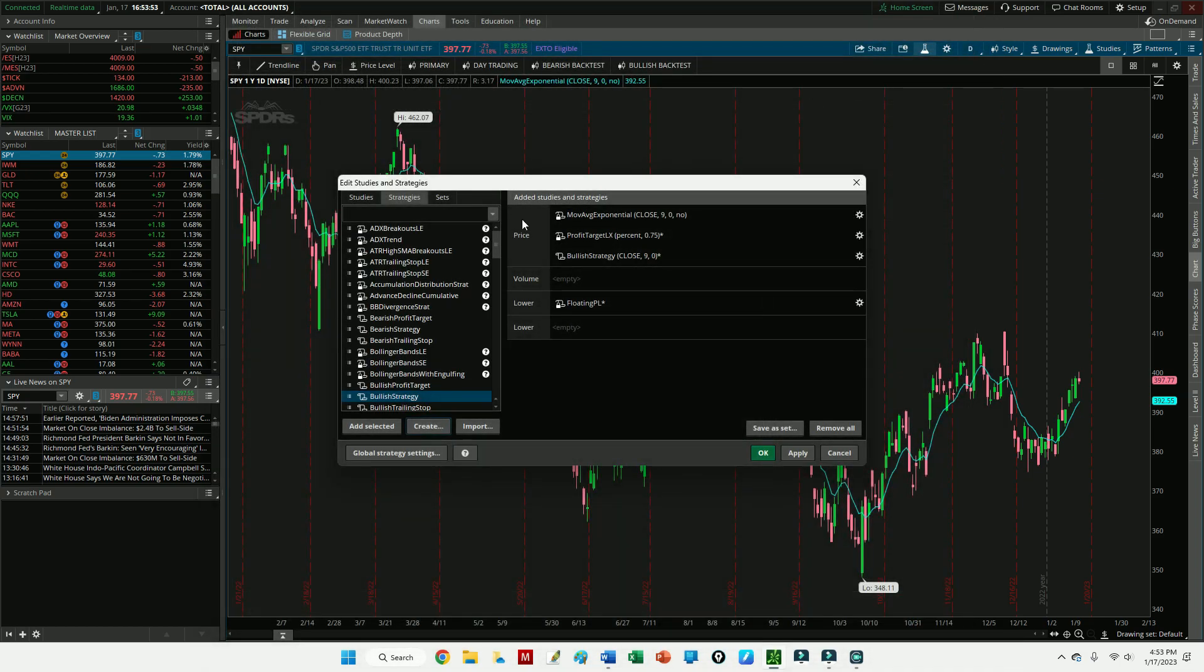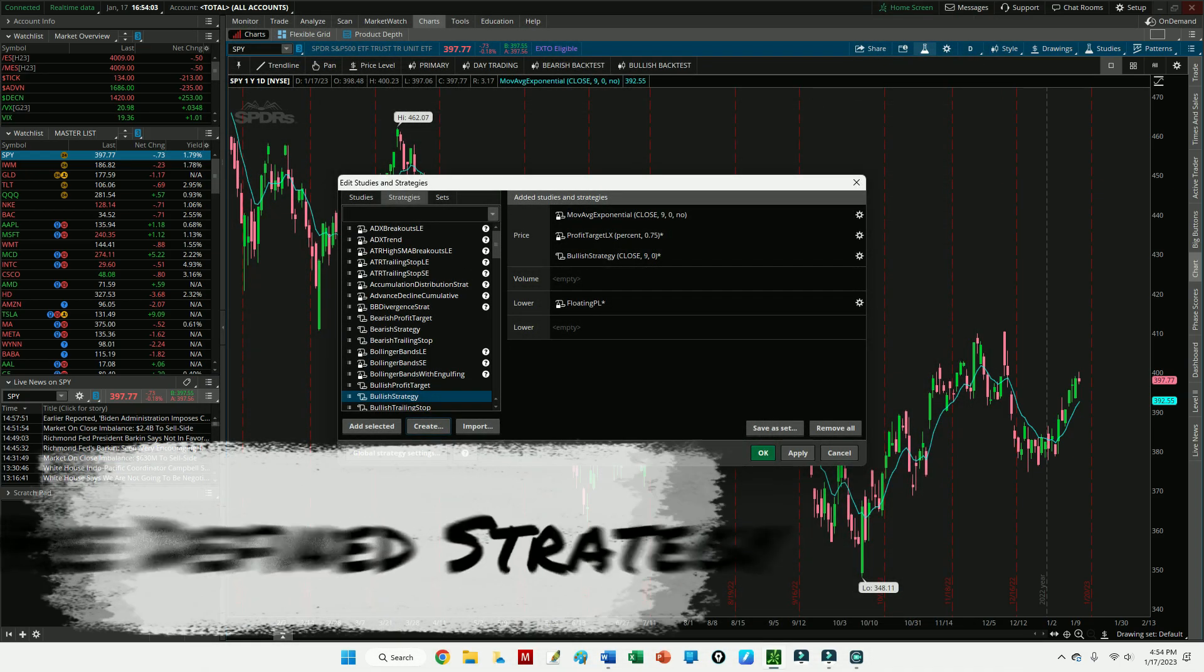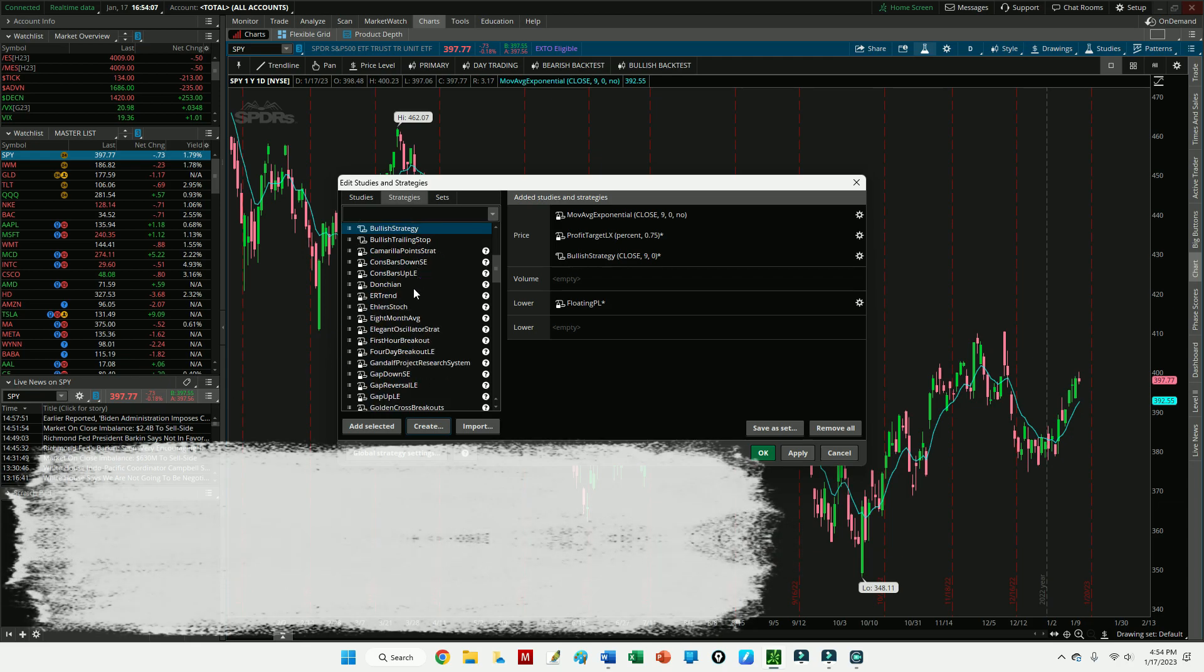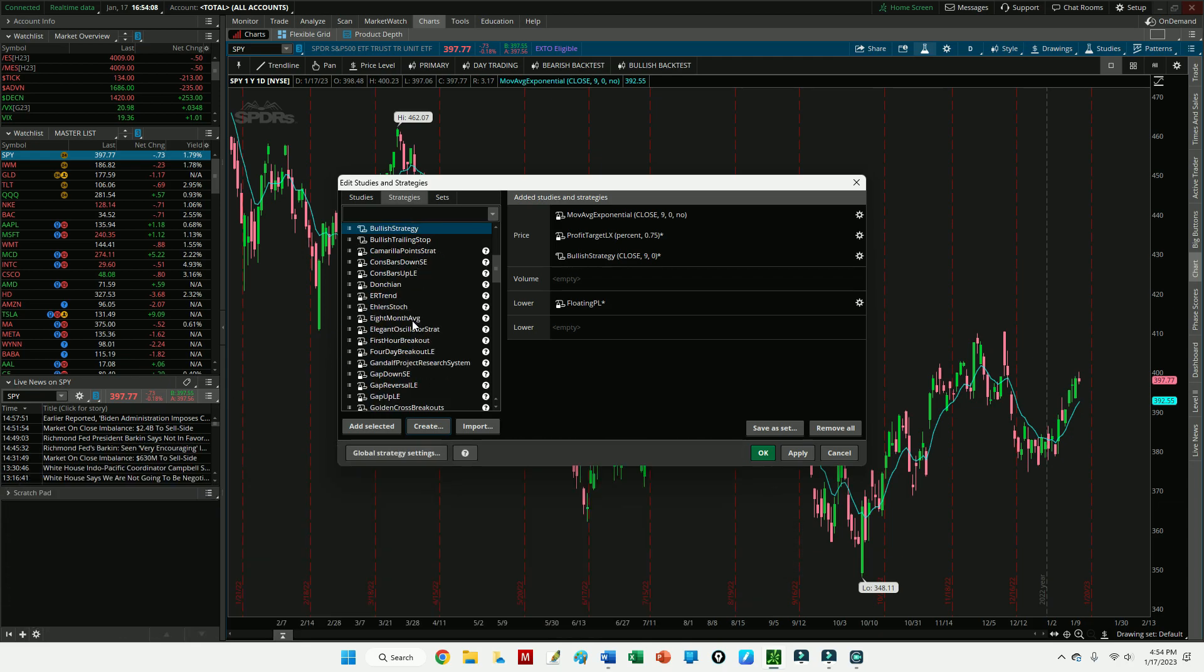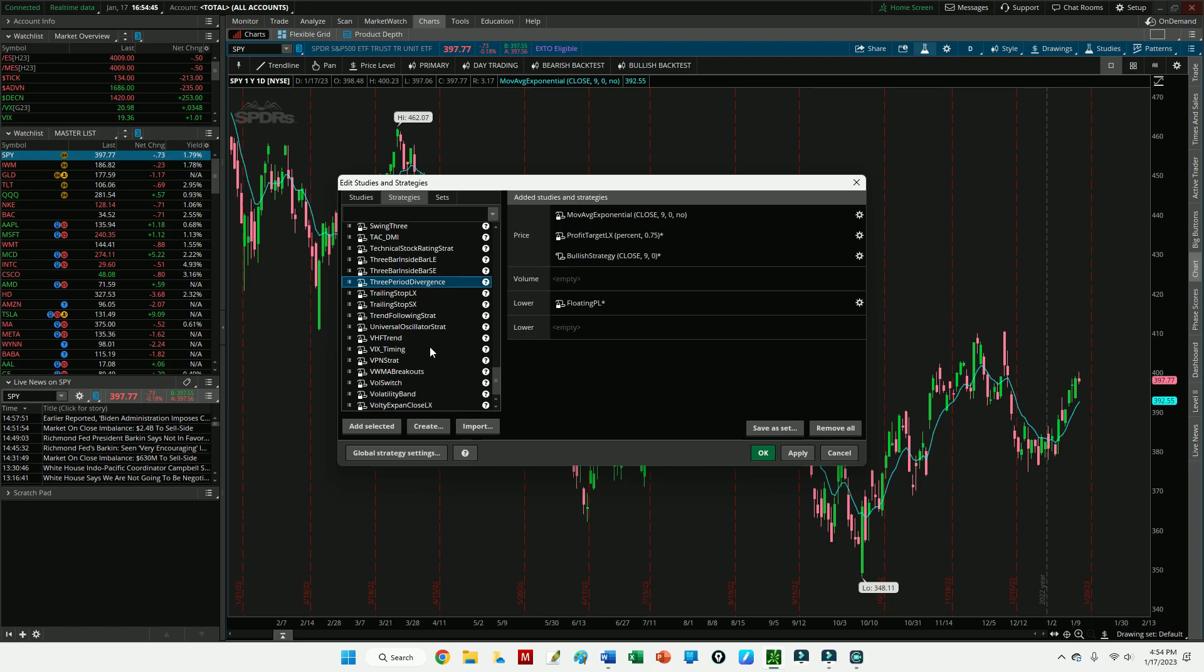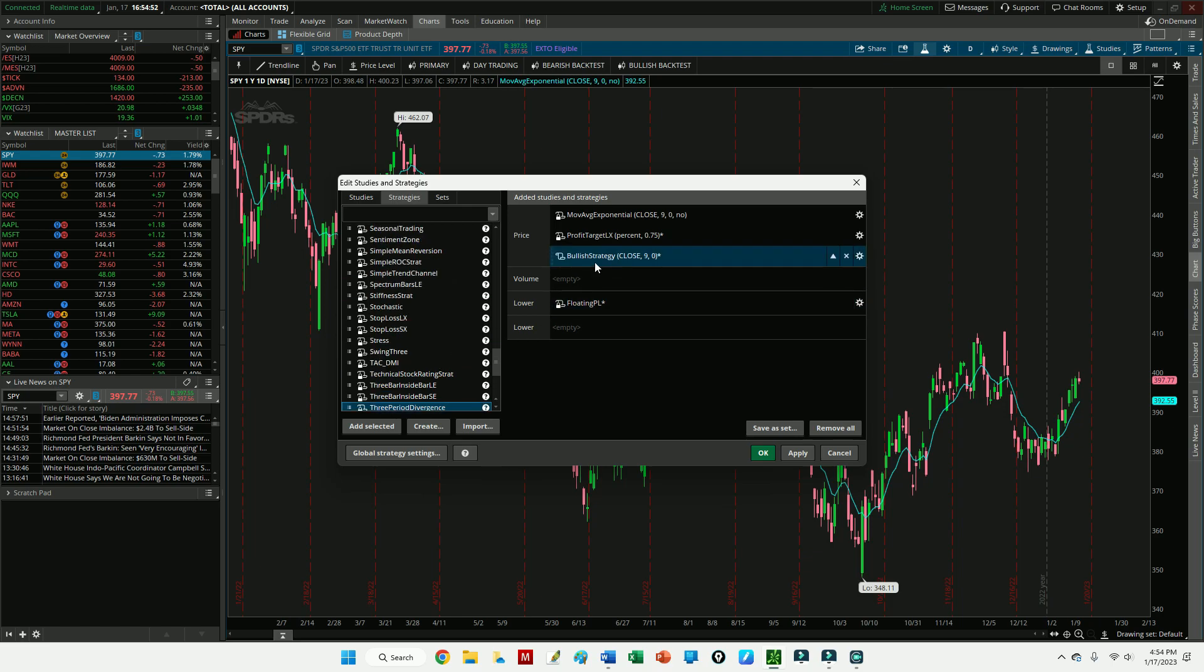You may also want to look through the predefined strategies as many of them are quite good. So if you look through here, there is a number of strategies. Some of them are really quite good. There was one that I used for a long time—it was the three period divergence, I believe—and I found relatively good success with that one. But you can try out all of them. If it has the LX already appended to the strategy, that means the long exit is already included in there and you wouldn't need to add the profit target.